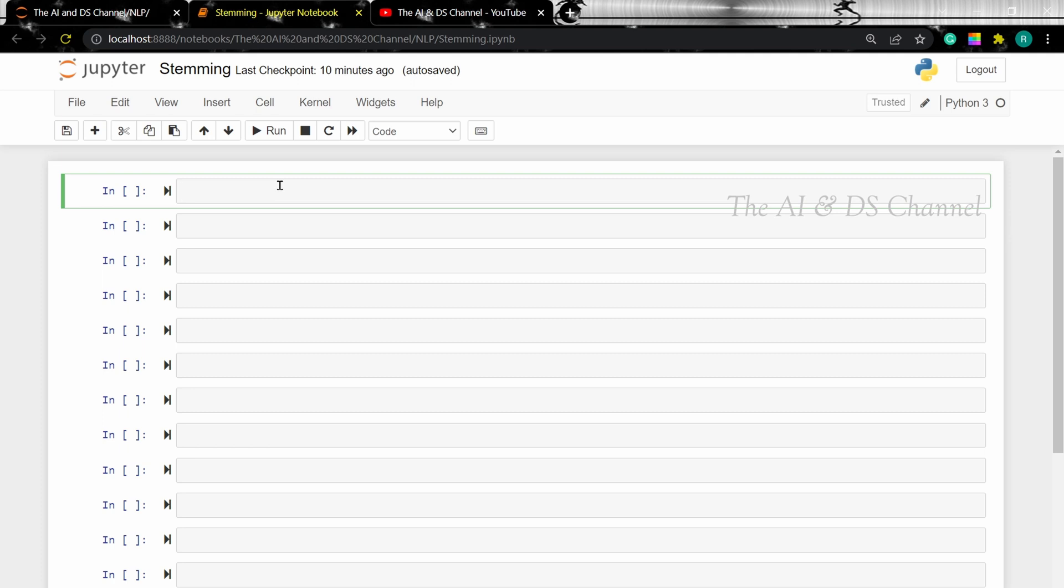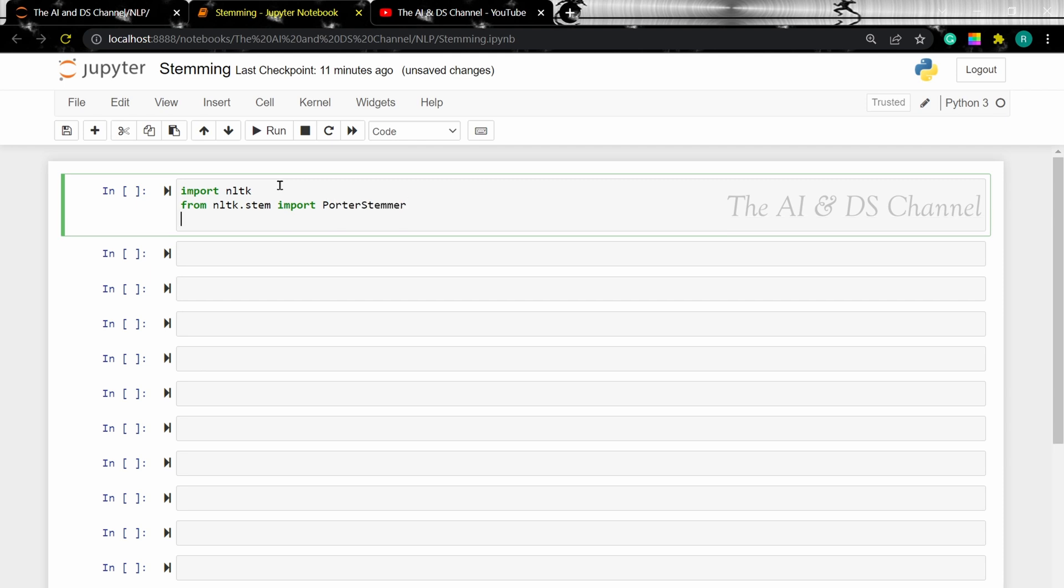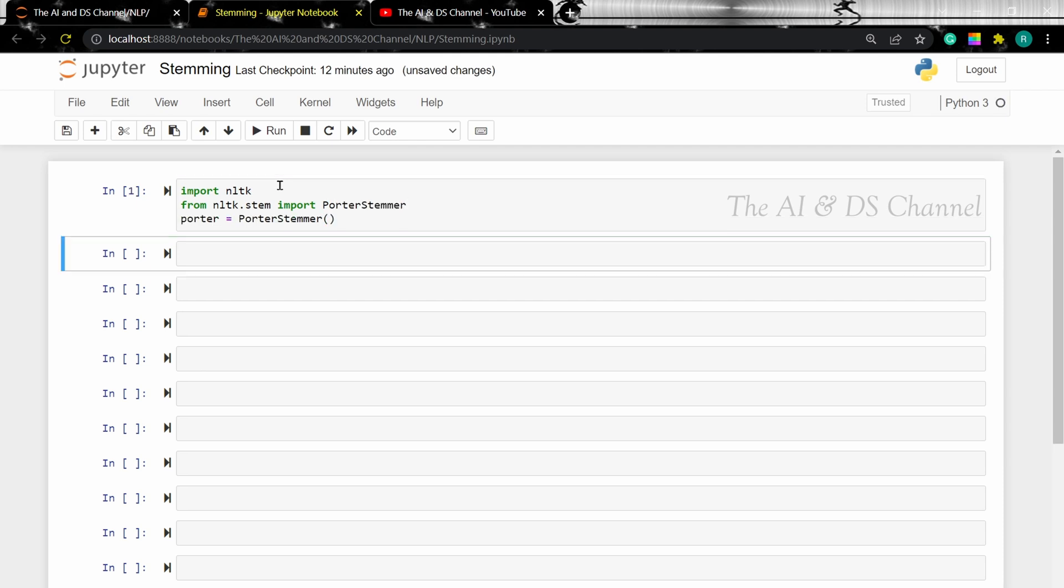Let's see how to implement it. Now since it's from the NLTK package, let's first load the NLTK package. And then let's import the Porter stemmer and let's load it. Now let's create a sample set of words to perform stemming.